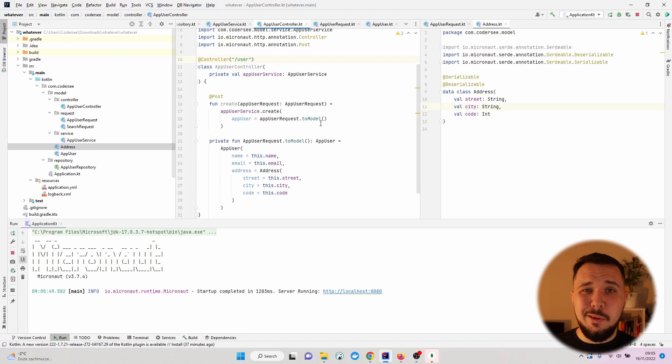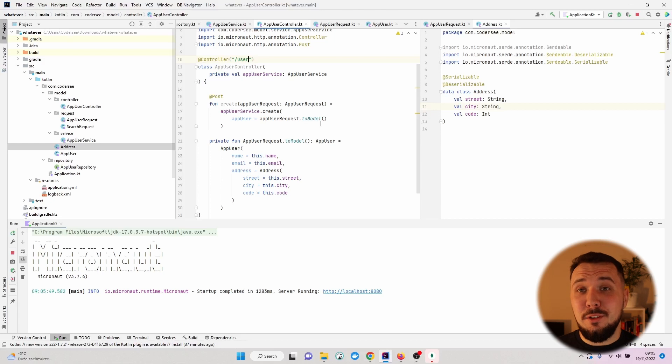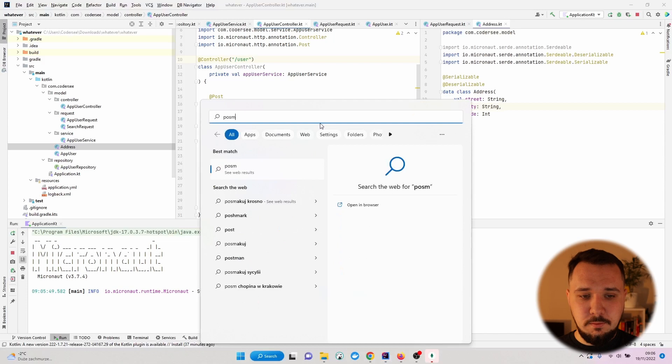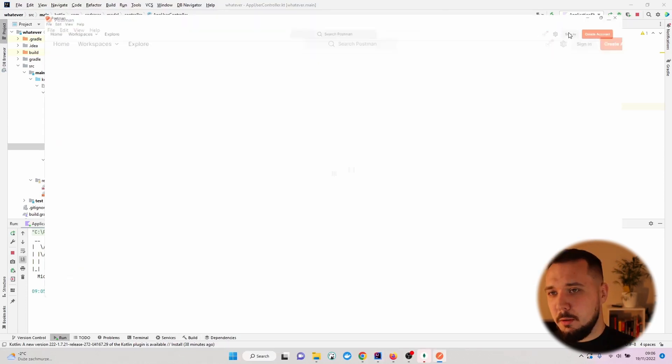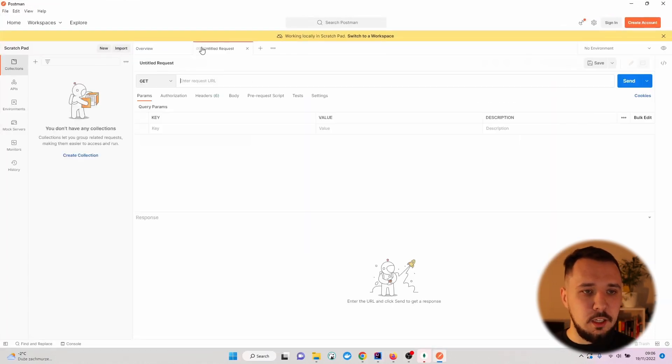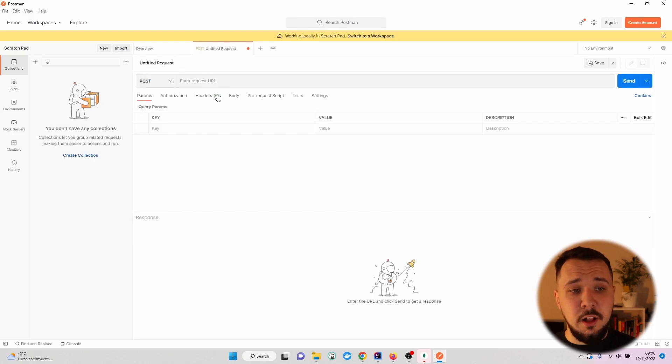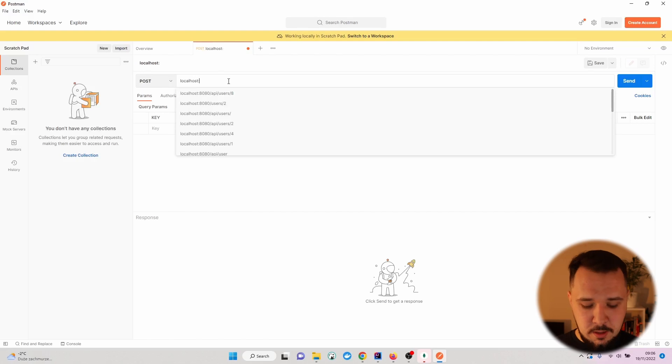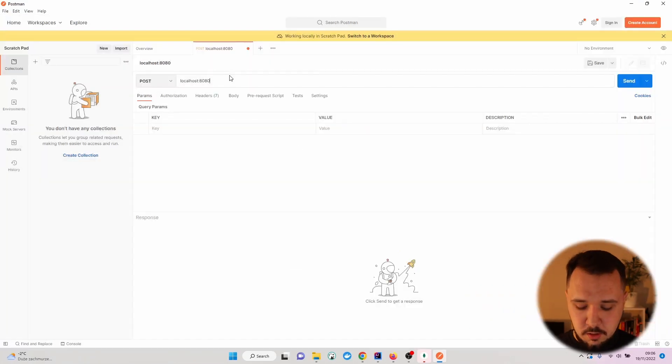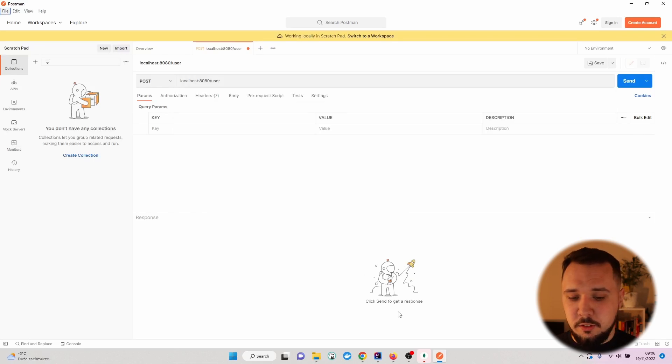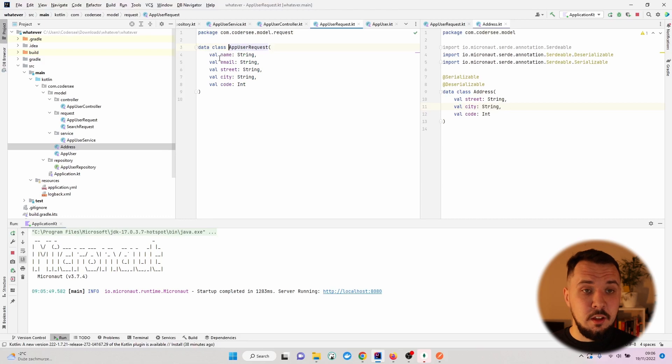And open up the tool with which we will perform our HTTP request. It might be a command, for me it will be Postman. Let's maybe maximize this window, hit New, change the value to POST, specify localhost:8080/user.